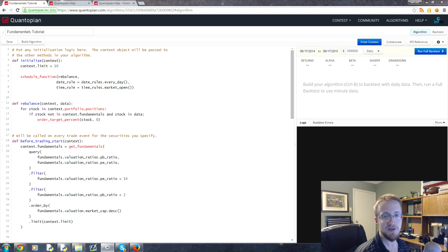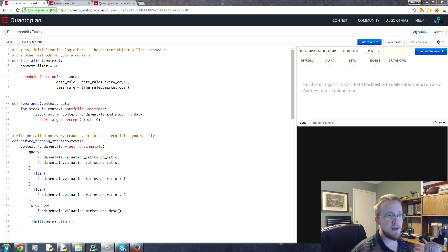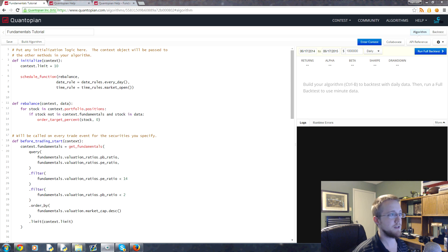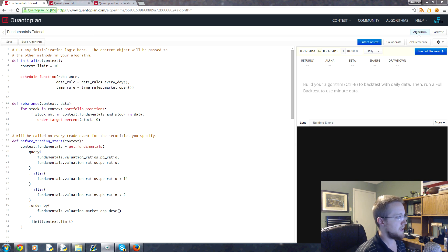What is going on everybody, welcome to this seventh Python for finance using Quantopian and Zipline tutorial. In this tutorial we're going to be talking about a couple of things, but first it's going to be adding a stop-loss to our program.